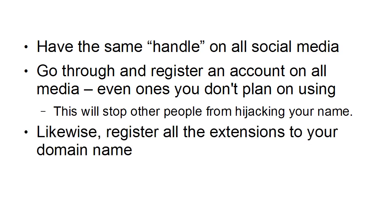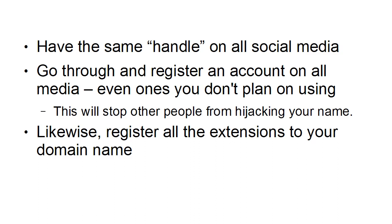Likewise, you should register all the extensions of your domain name. So you want to have your domain name .com, .net, .co, .tv, .co.uk, .com.au, etc.